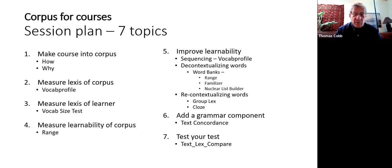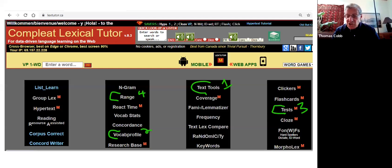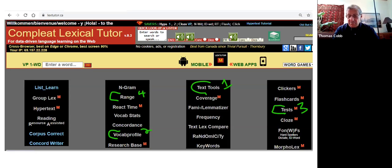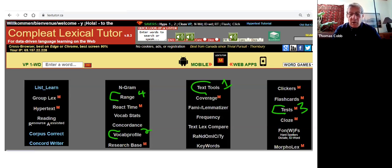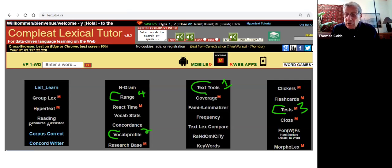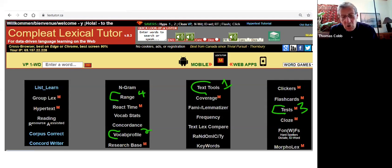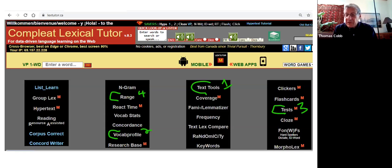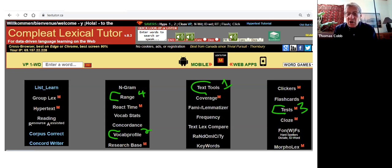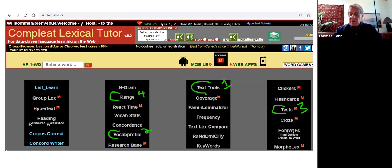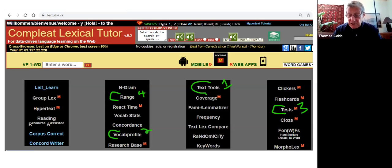At number seven you can use a corpus to test your test. Does the test and the course line up in some plausible sequence? I'm going to be using this website. There's a ton of stuff on it. I'm very sorry, it's just because there are problems if you move things. We're going to use text tools, vocab profile, tests, and range.